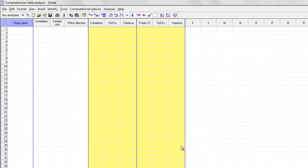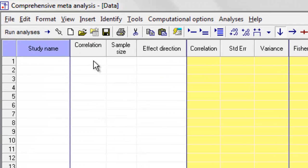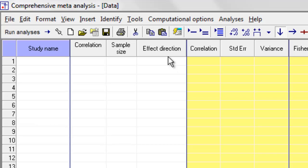And you can see over here the program has created columns that allow me to enter the correlation, the sample size, and the effect direction. I'll speak about that in a minute.